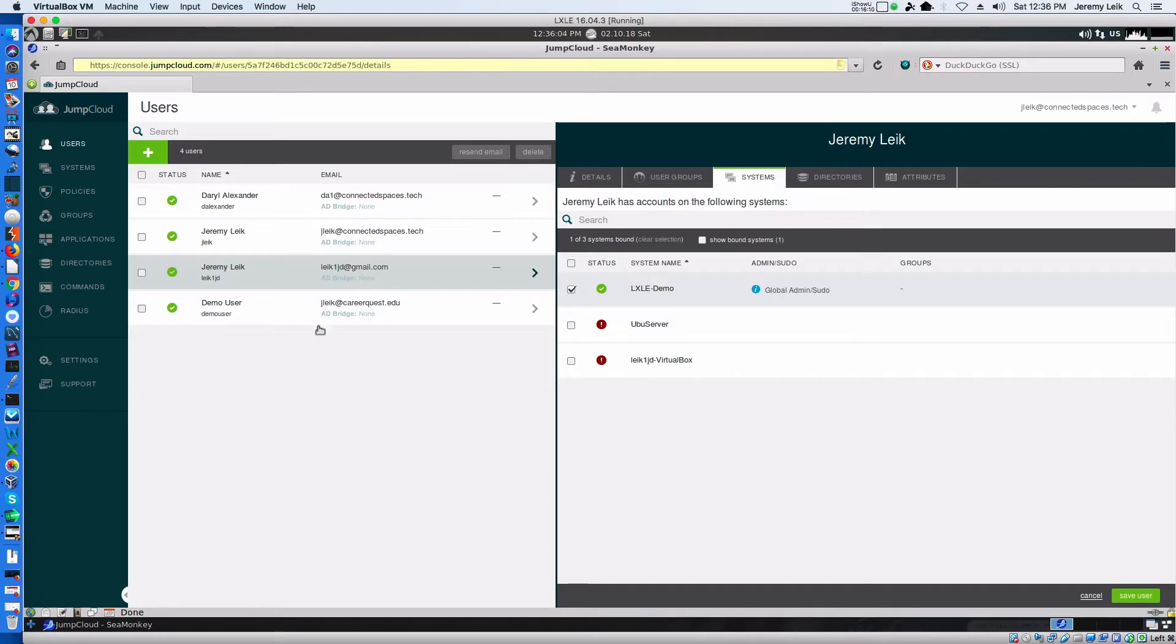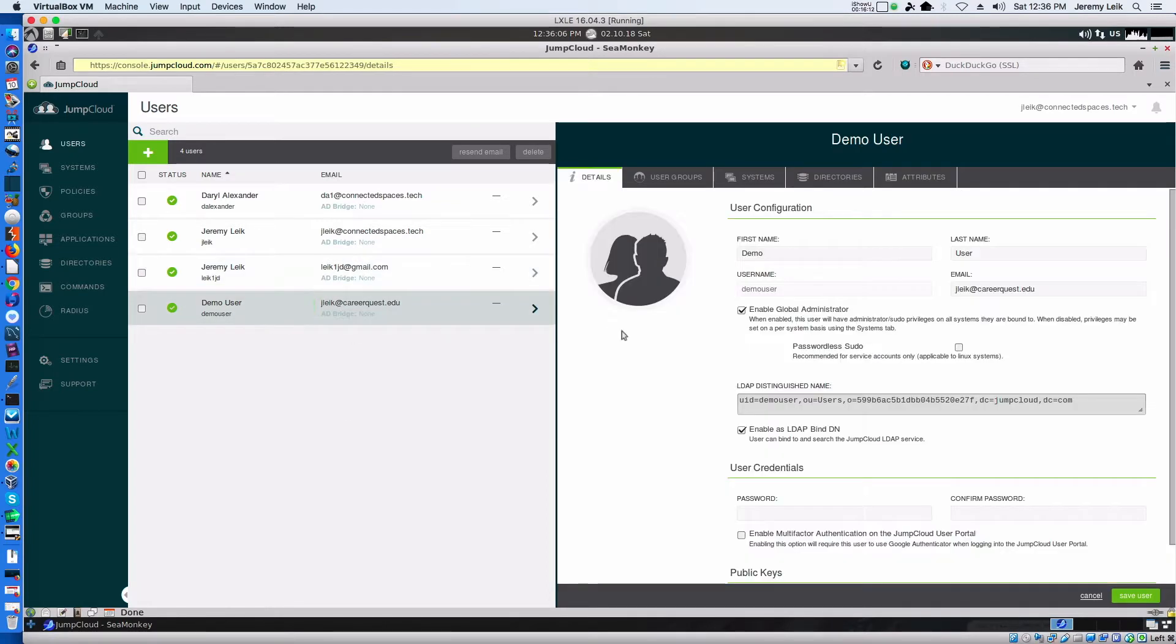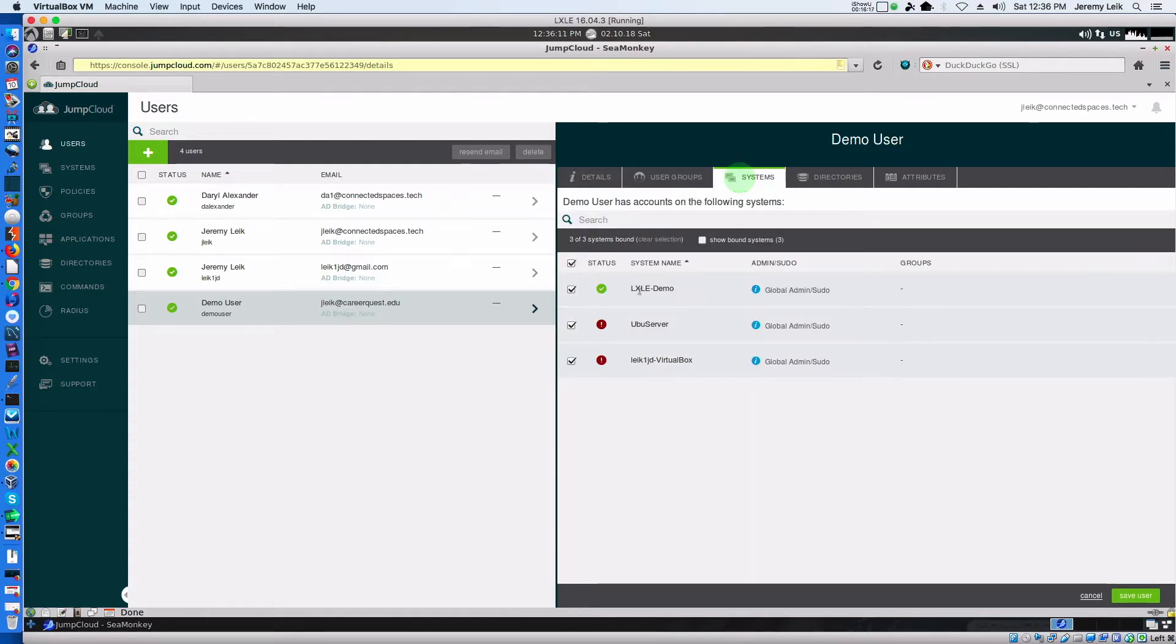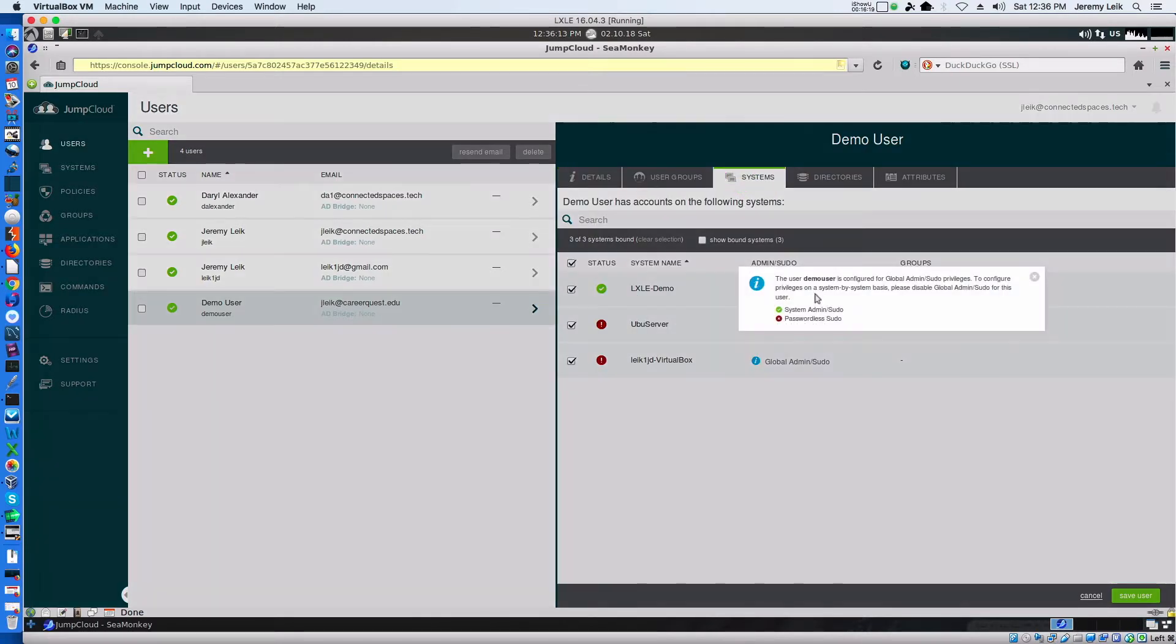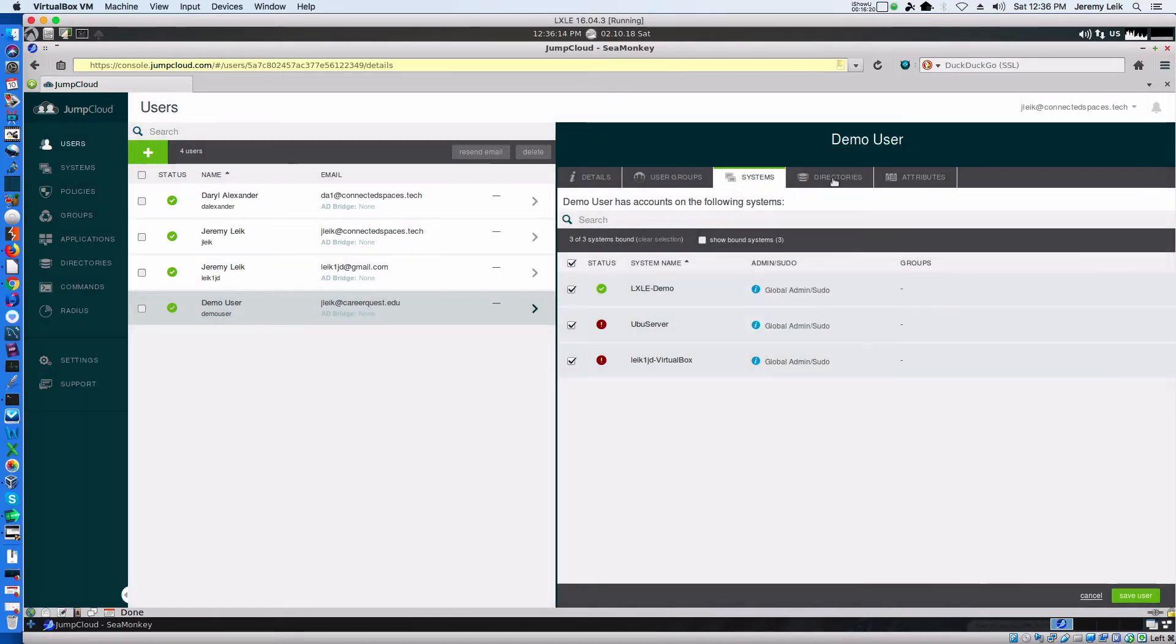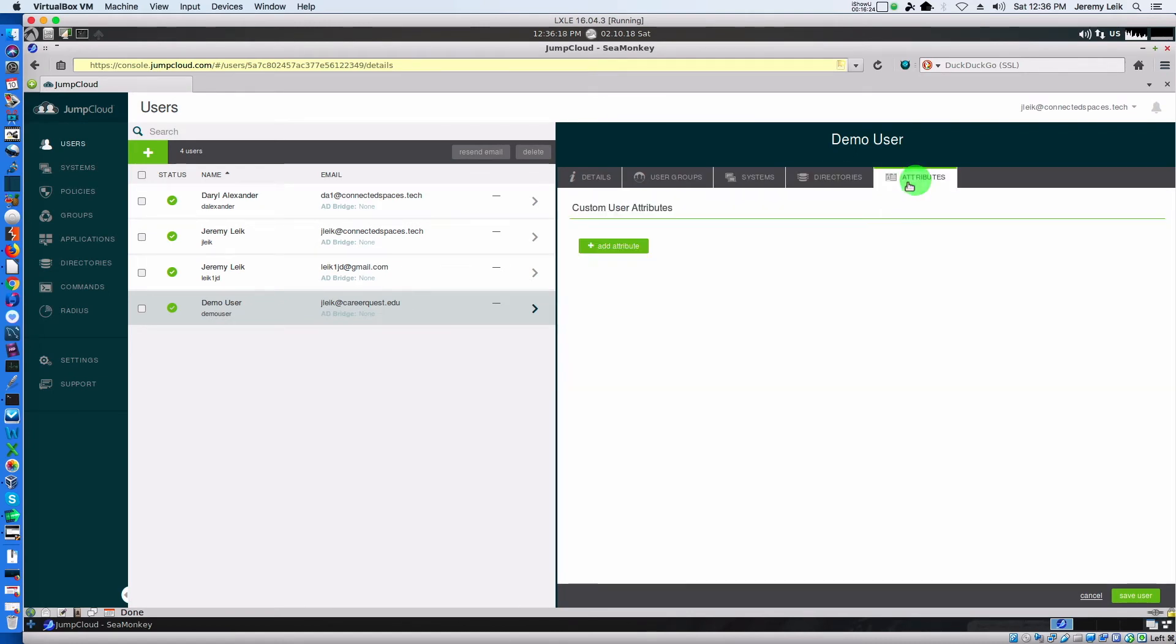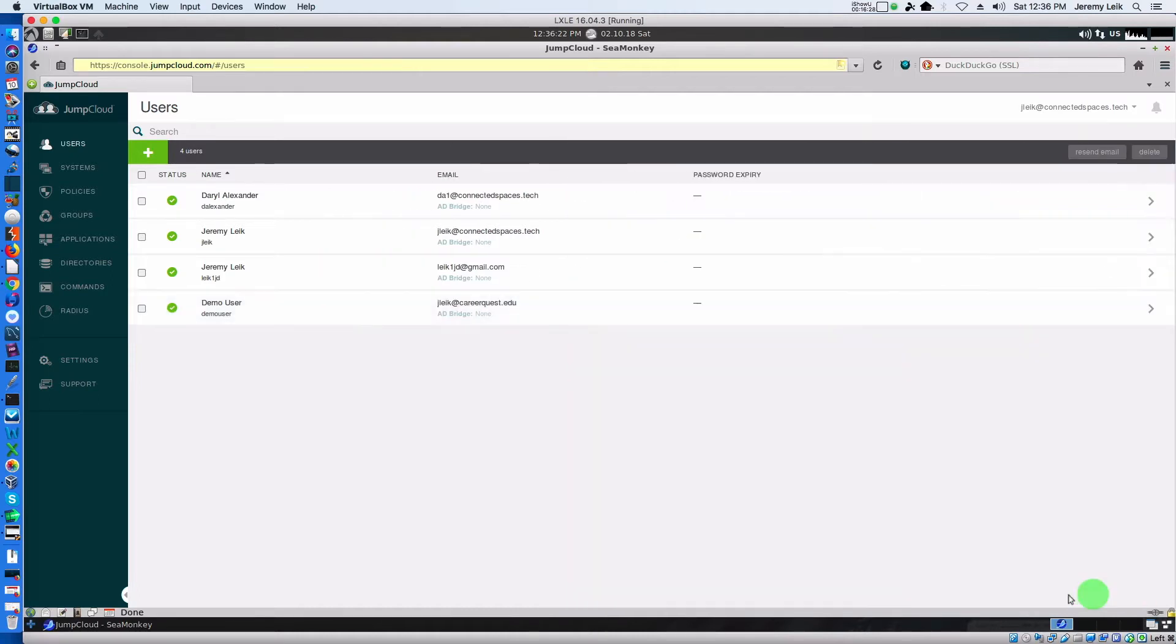And if we do the same thing for this other user. Global admin sudo capabilities. JumpCloud directory.